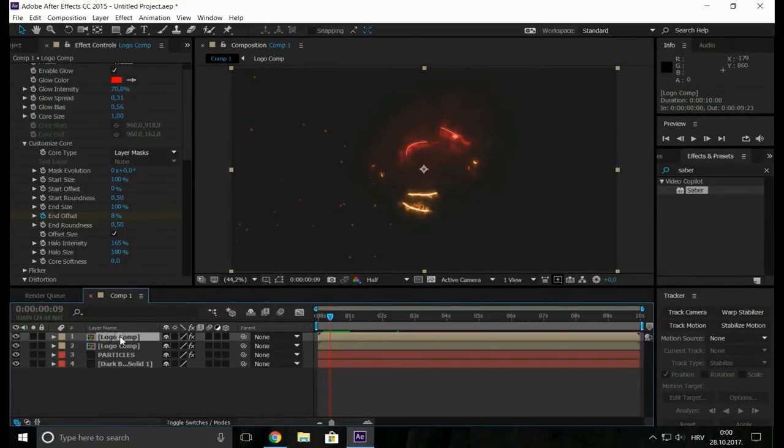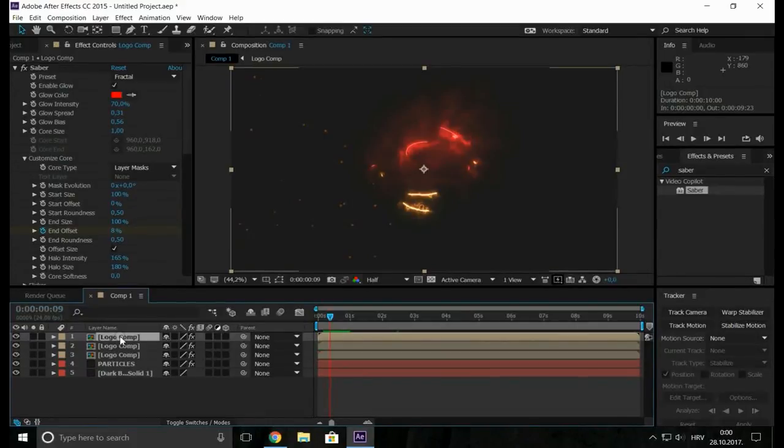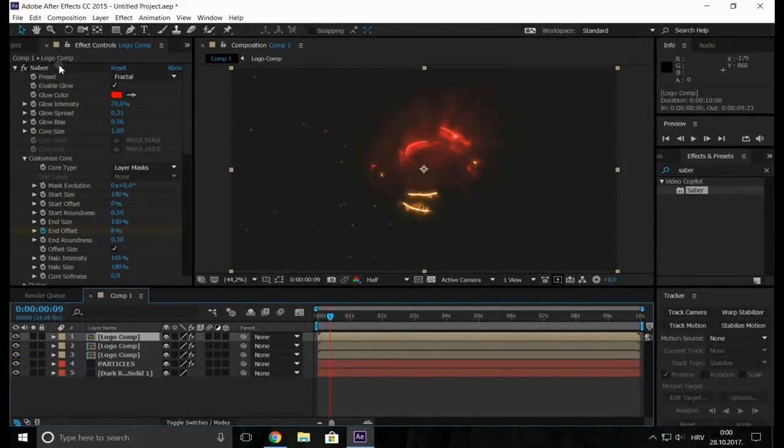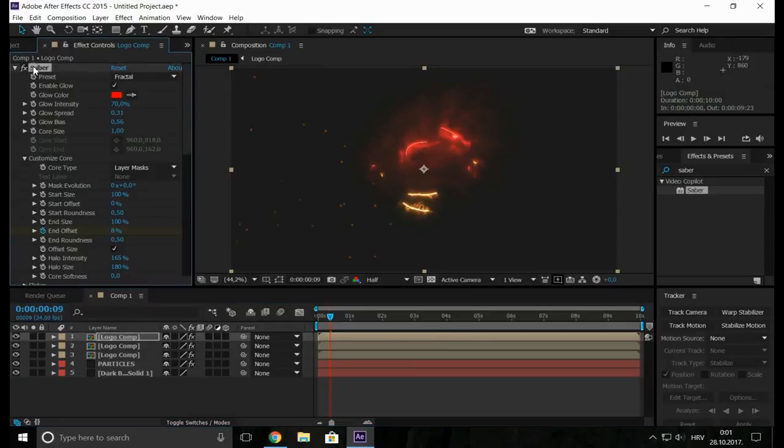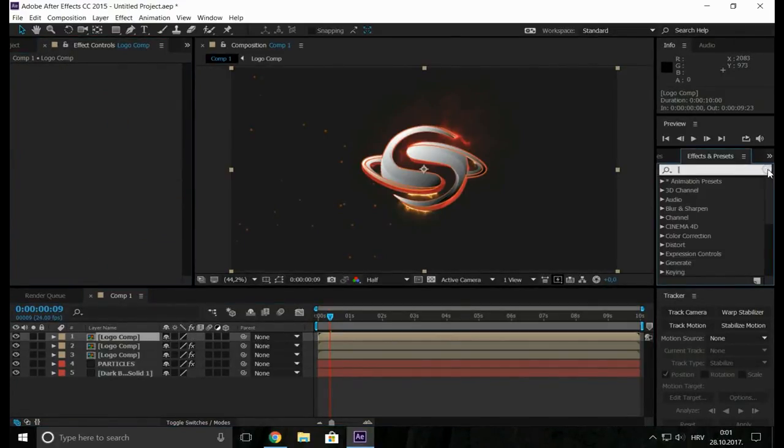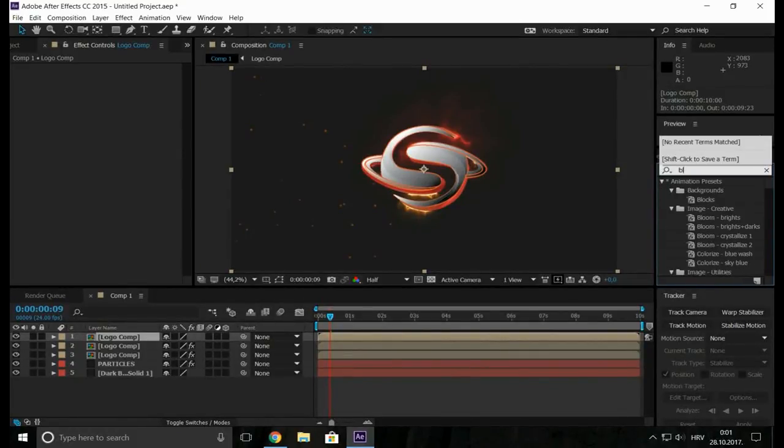Take any of our logo comp, make a duplicate by Control D. And now just delete the plugin and now you can see your original logo.